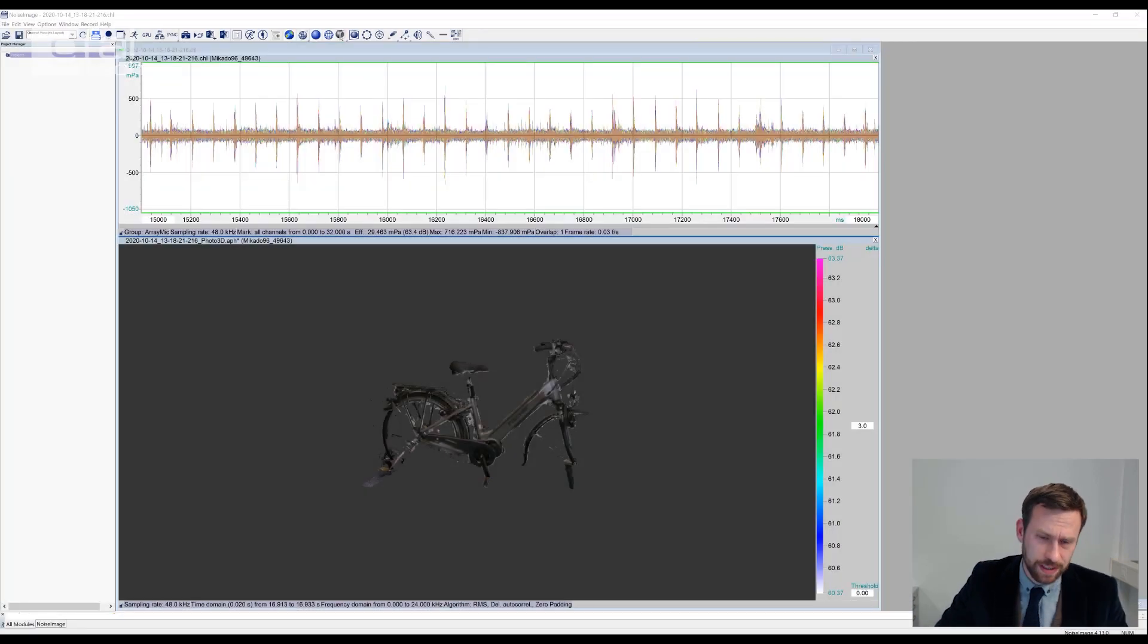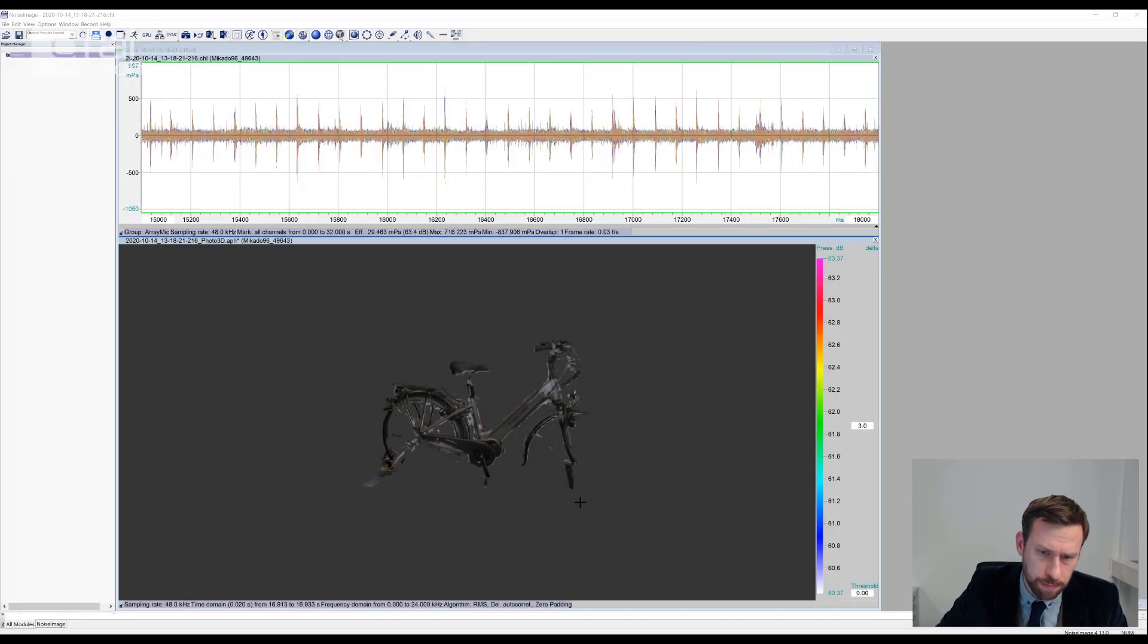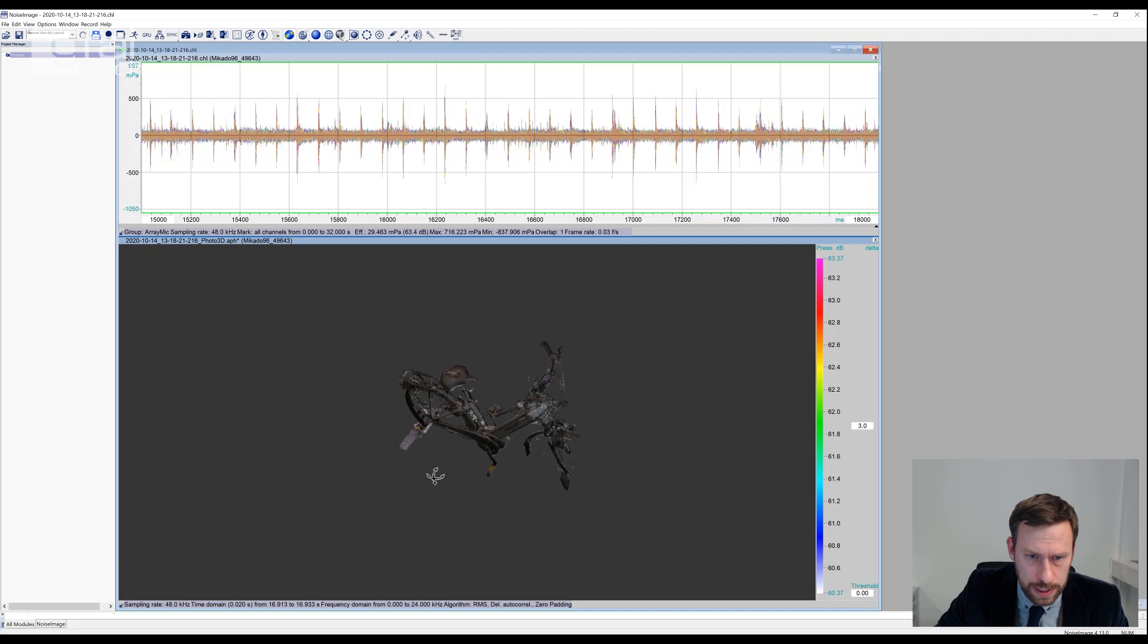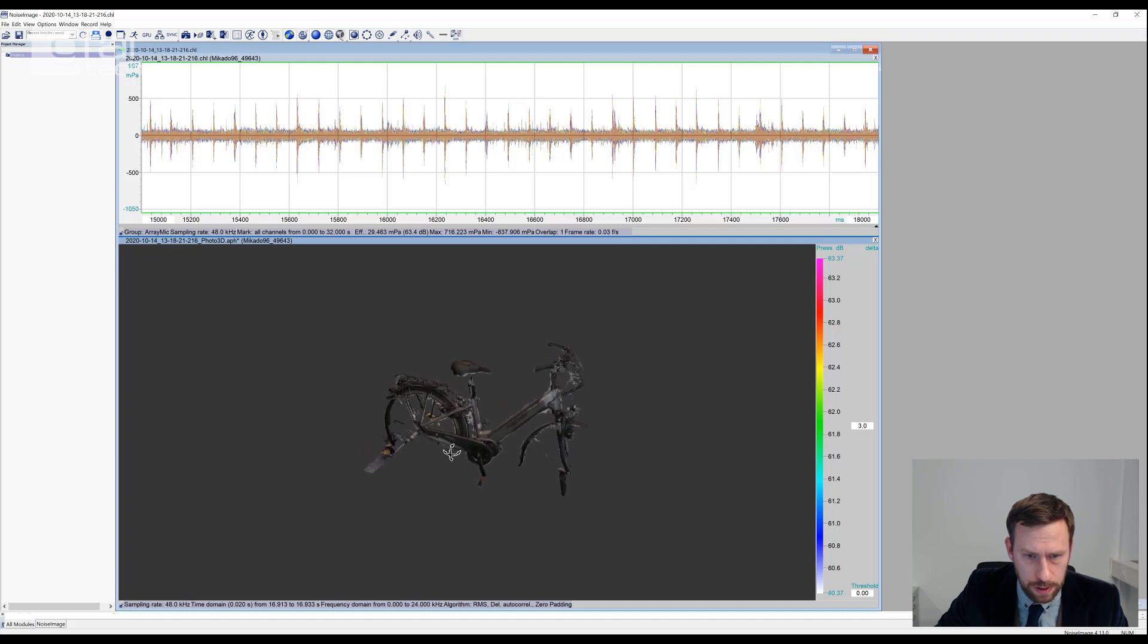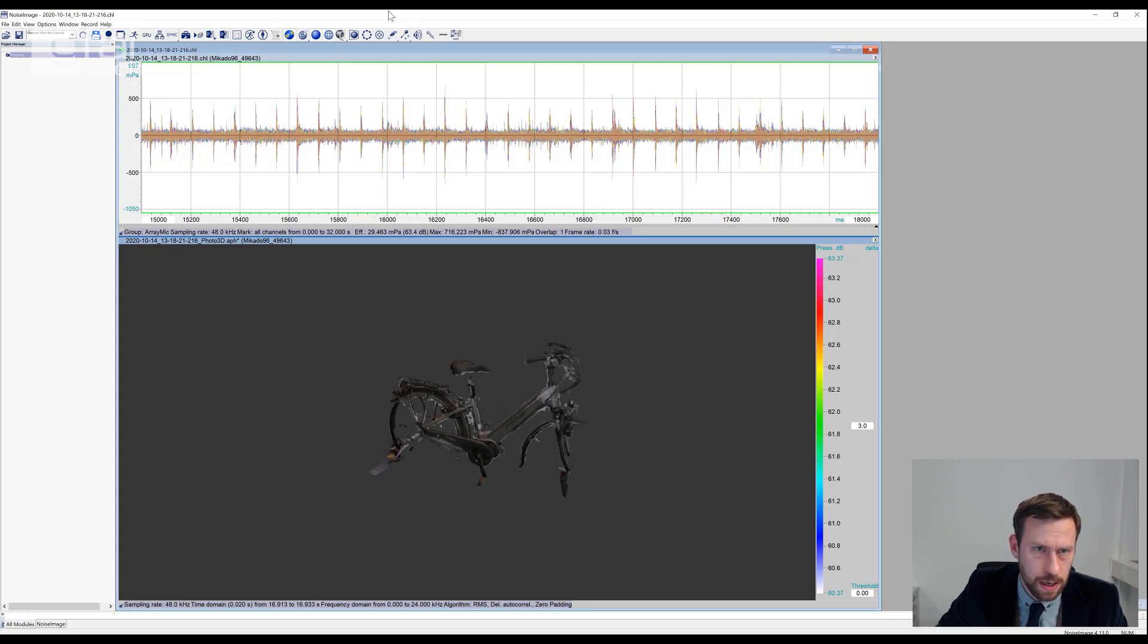Opening up our data in noise image with the DynaBeam module, we can see that a 3D model of the e-bike was created.